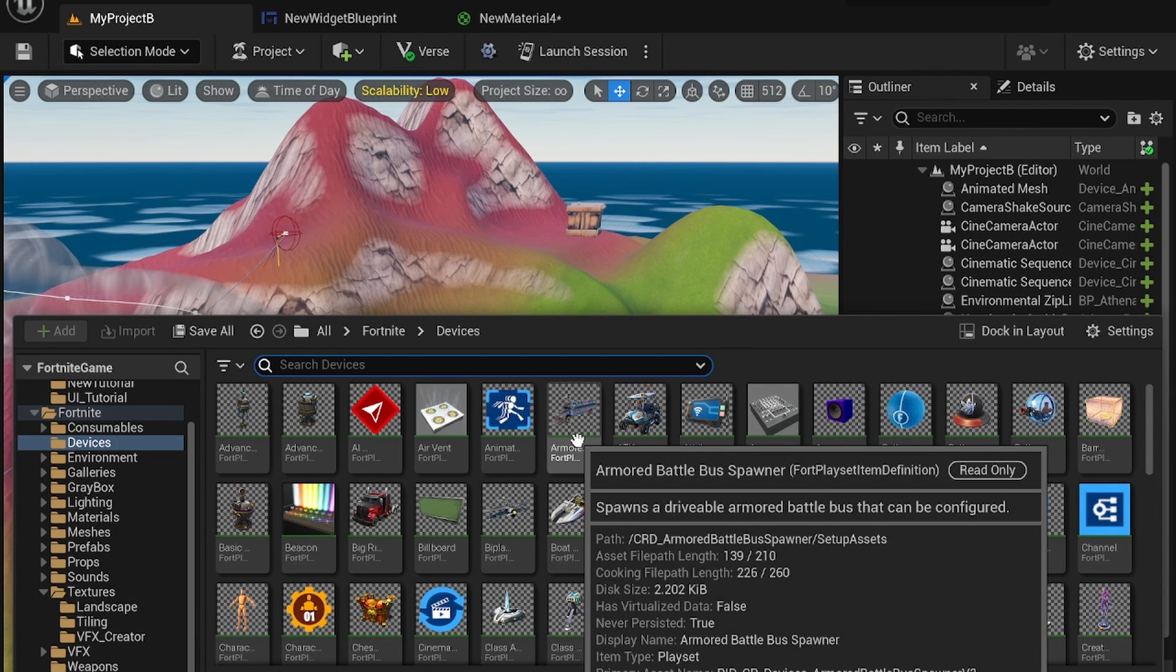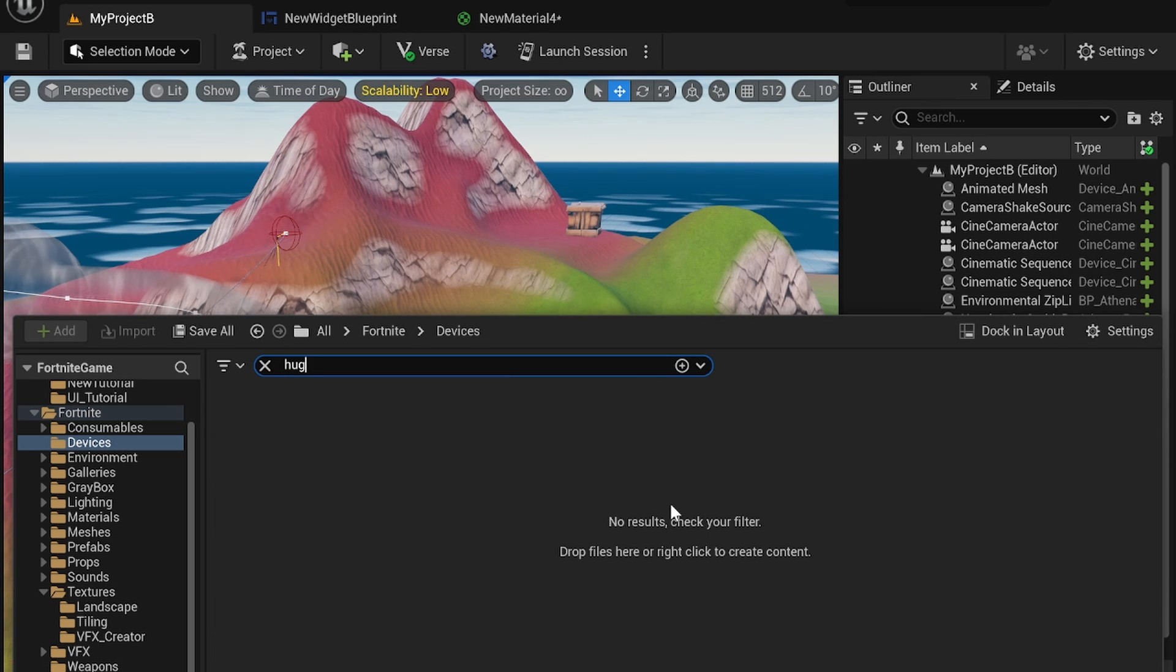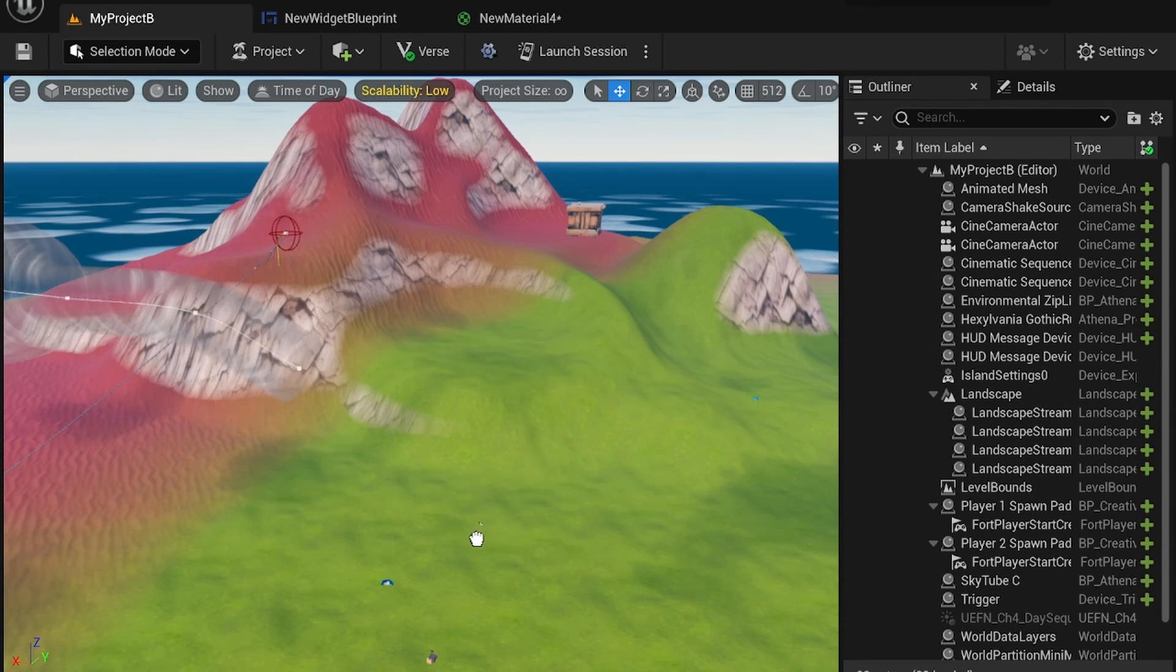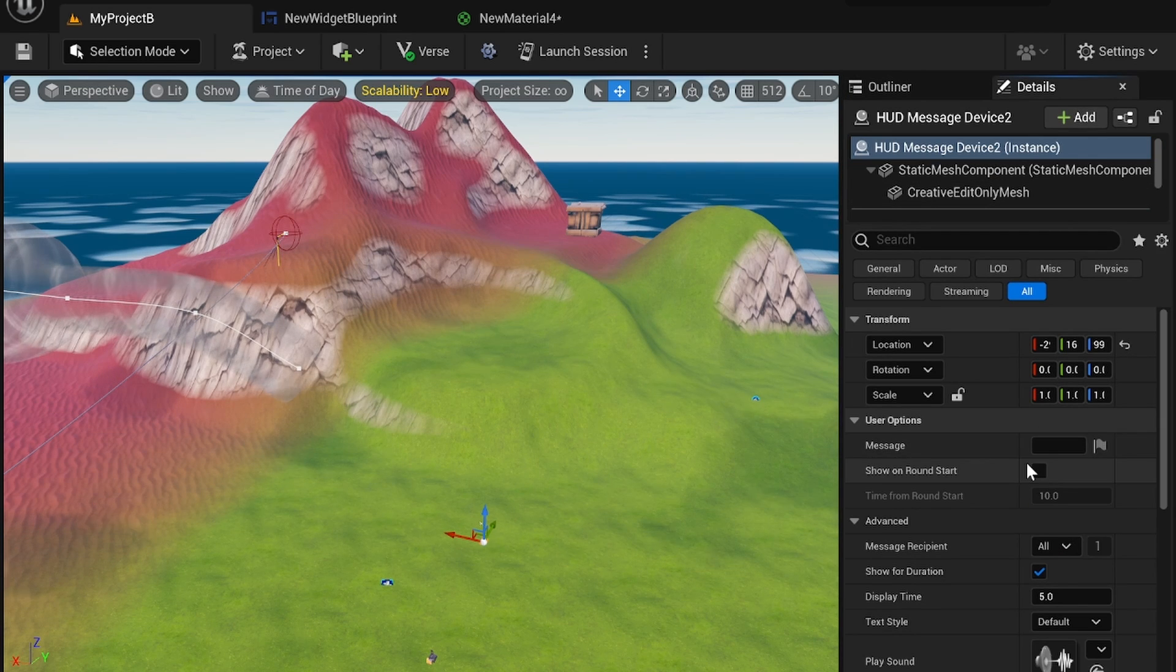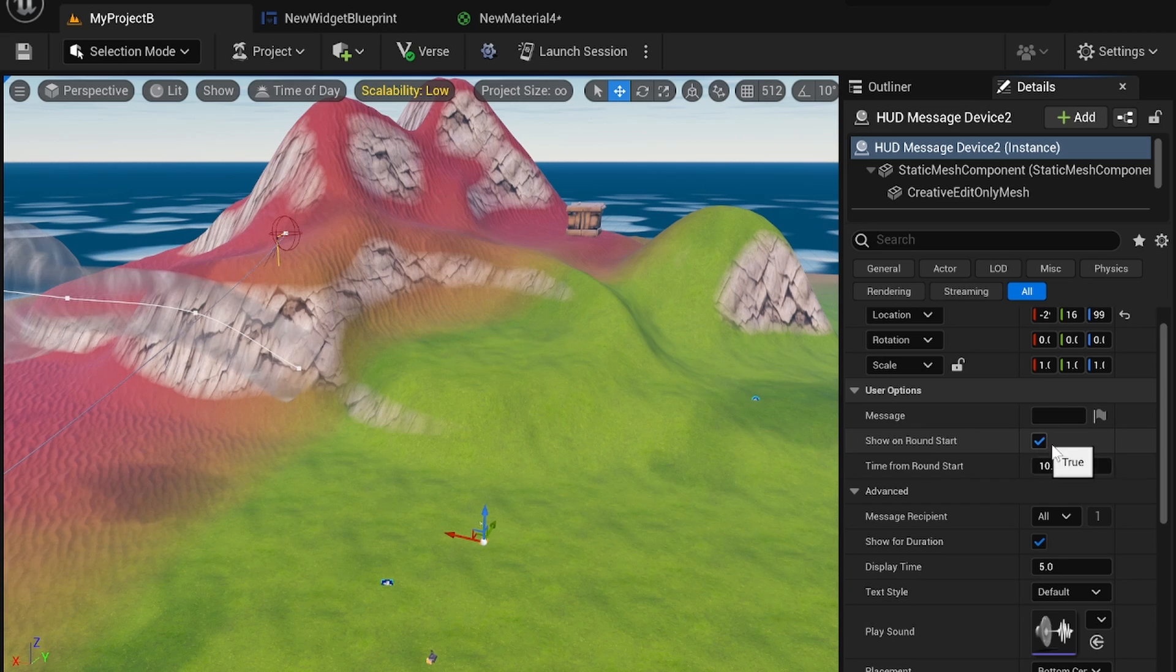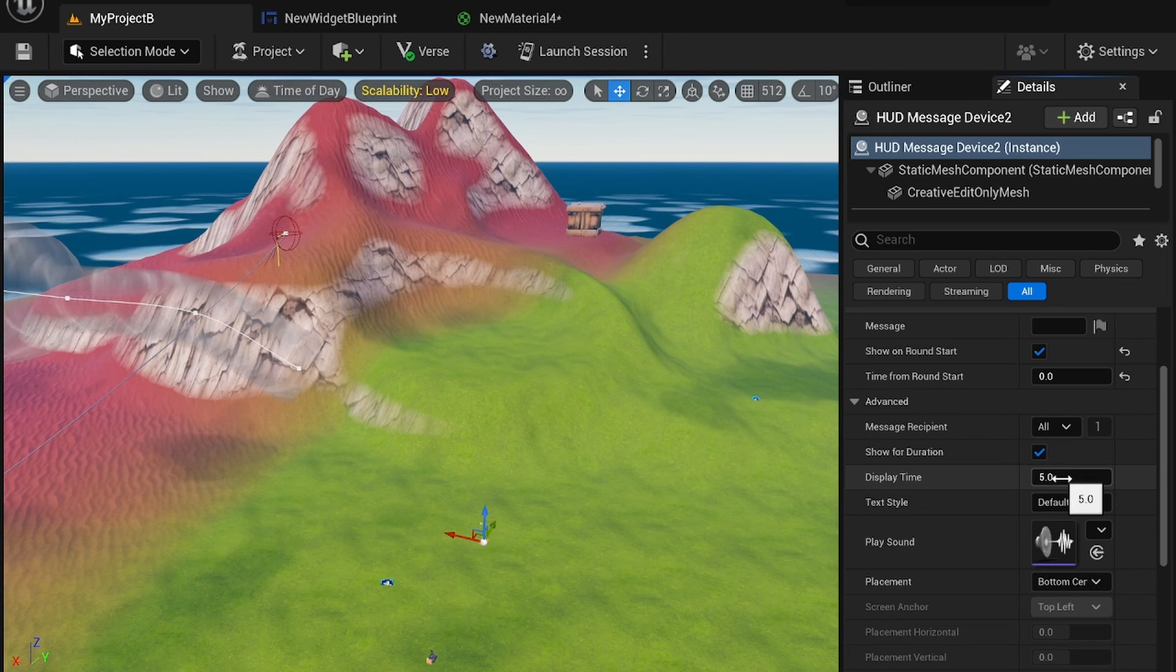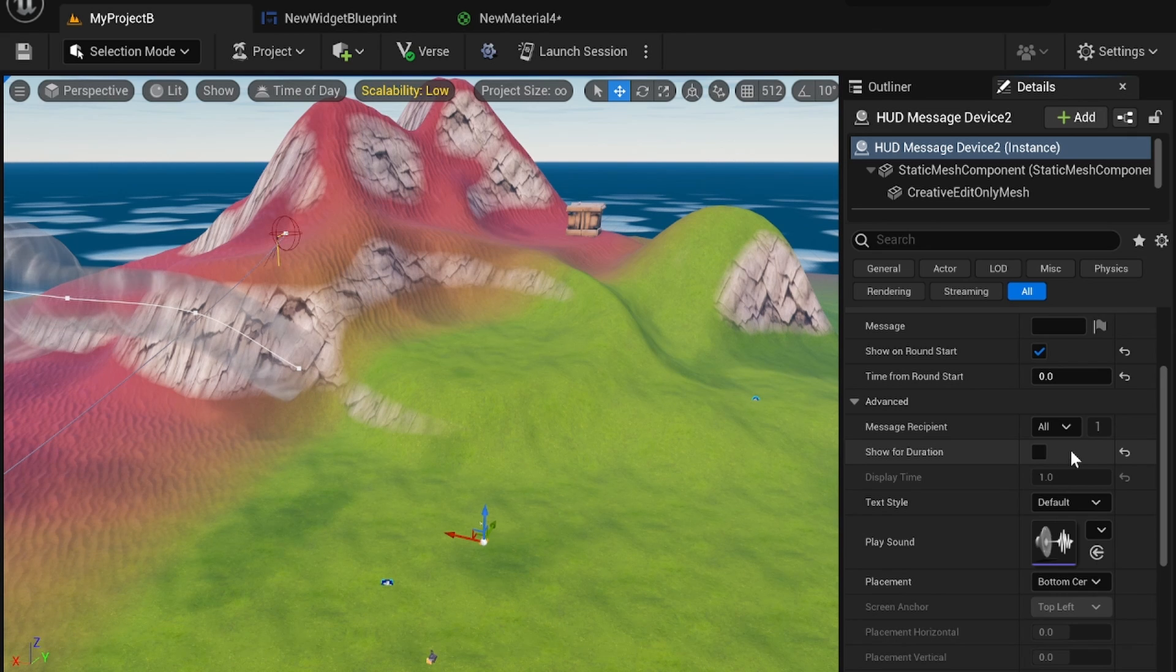But I think the best way right now is the HUD device because I think the pop-up device is a little bit glitchy with this. So you can place down a HUD message device and go into our details. We don't need to have a message here, but I want to show on round start just so it's easier. I'm going to keep the display time to infinite just because most UIs are going to be infinite anyways.